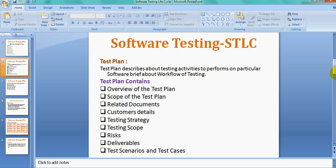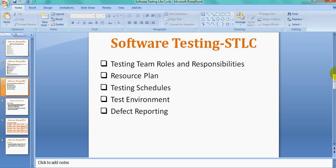Next are the Deliverables — what you will deliver through this test plan, such as the test plan itself, FSD document, BRD document, test cases, test scenarios, defect reporting, and test execution reports. Then come Testing Team Roles and Responsibilities, where you must describe what each team member is doing, so it is clear from the test plan.